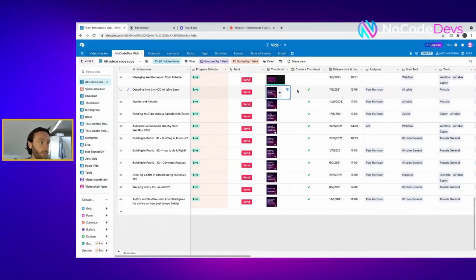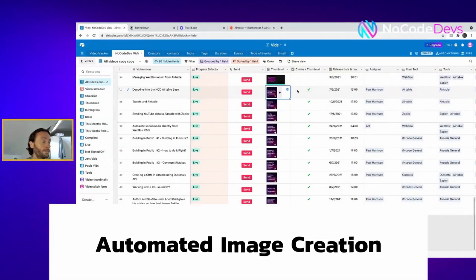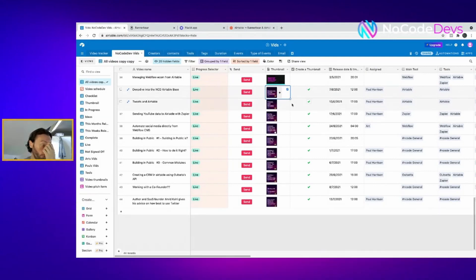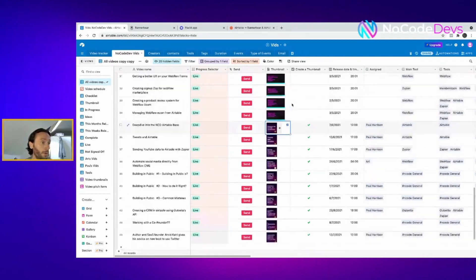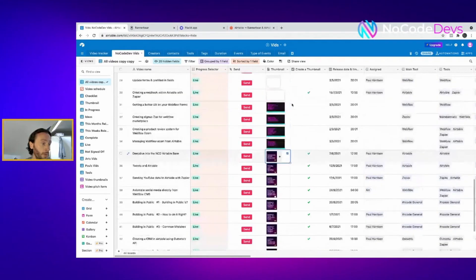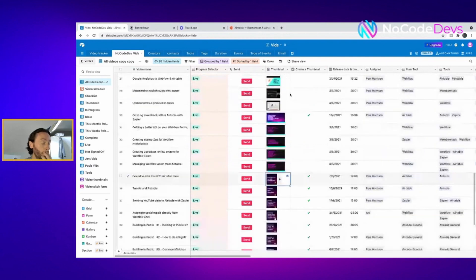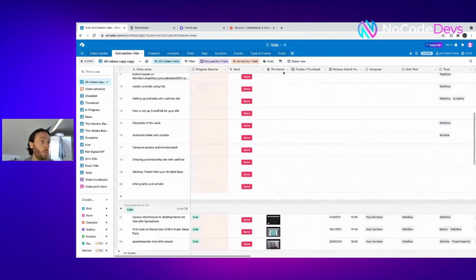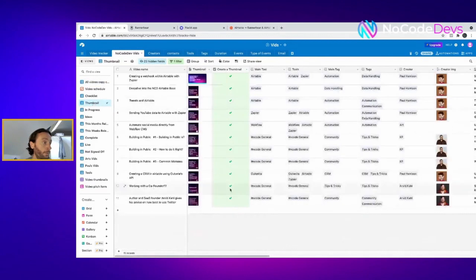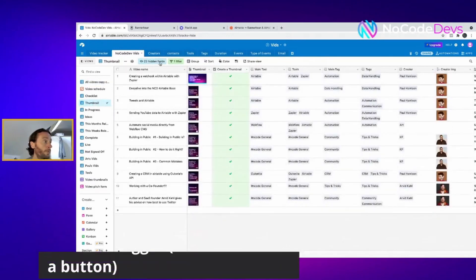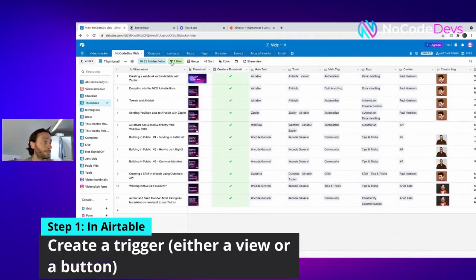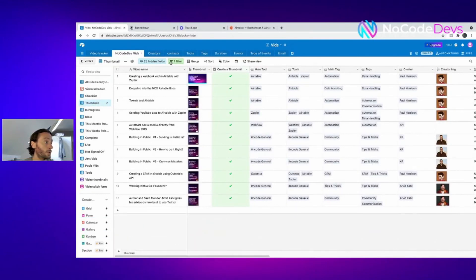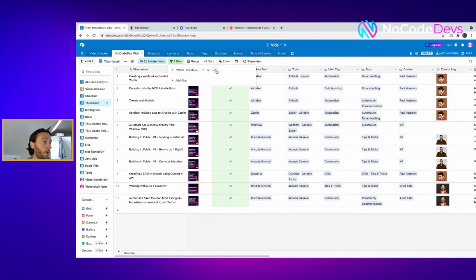This is our Airtable base where we send videos from our Webflow front end. In here we have to create a thumbnail for our videos, and as you can see these are all being created here. We've created it using a view, and what we've done in this view is on our NoCoDesk videos we've just filtered it by create a view and check what is ticked.